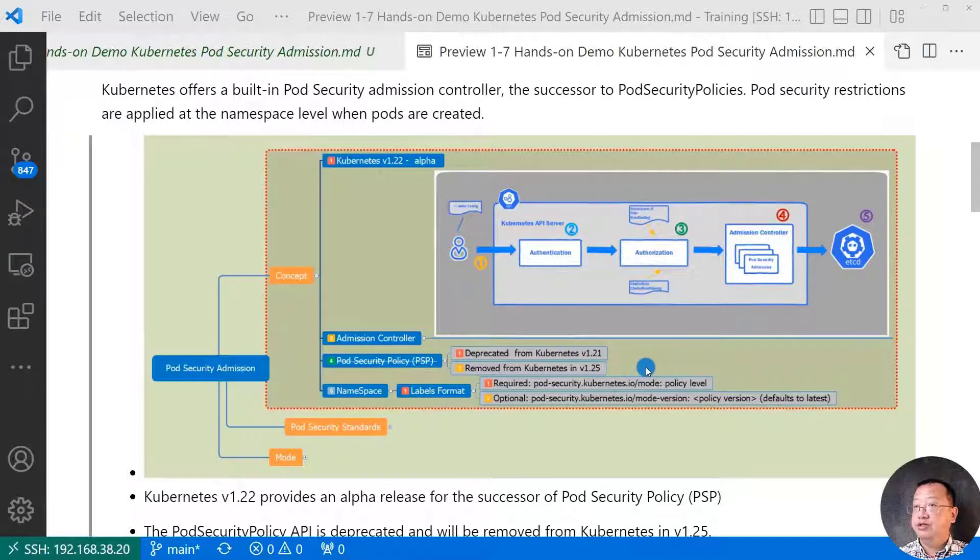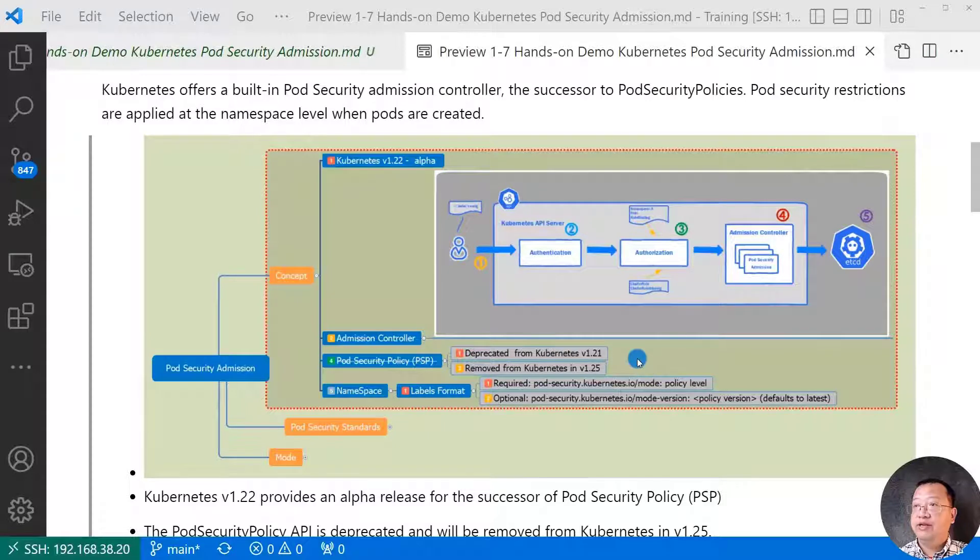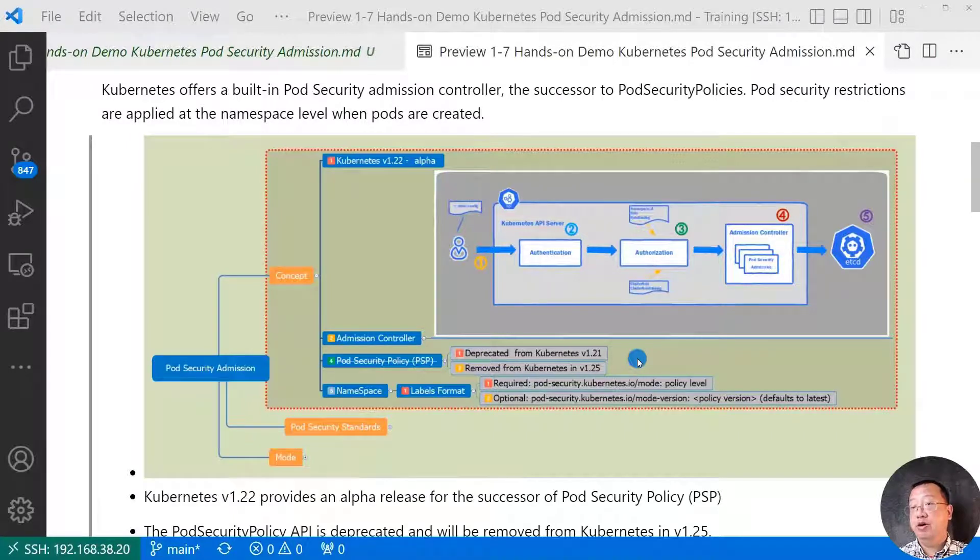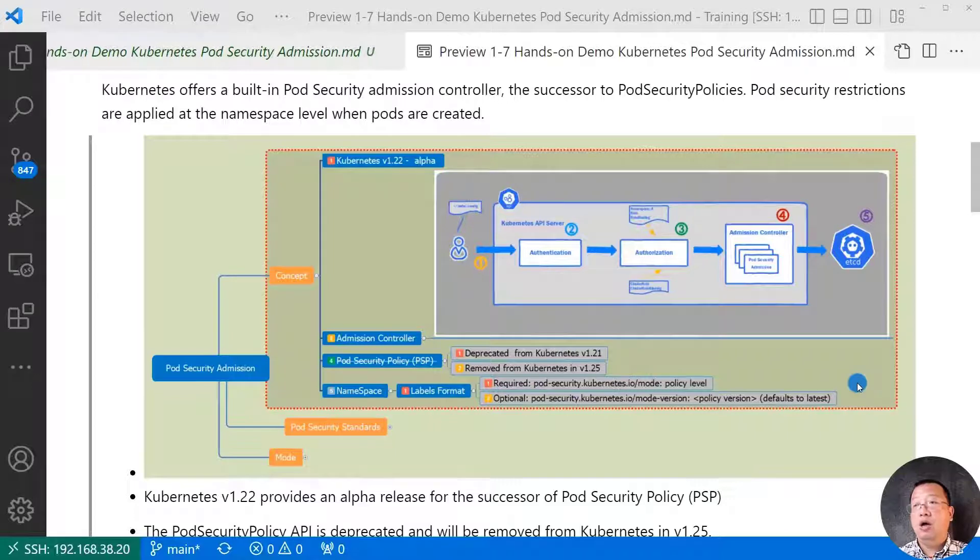Second challenge, rollout. The feature can never be enabled by default. Need 100% coverage testing before rollout. And no dry run and audit mode support.